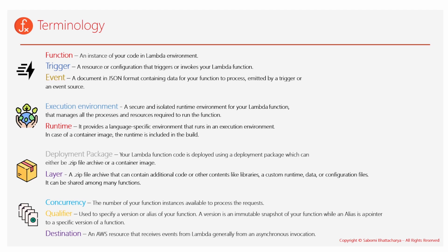There's a trigger. Trigger basically denotes it can be either a configuration or an AWS resource that would be invoking your function. And there is a destination. You can see the destination at the bottom of this slide. It's basically an AWS resource that further receives events from AWS Lambda service. That can be SQS or SNS or anything.